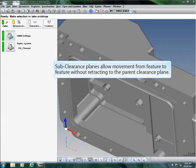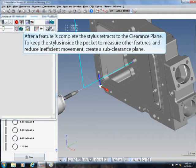Sub-clearance planes allow movement from feature to feature without retracting to the parent clearance plane. After a feature is complete, the stylus retracts to the clearance plane.